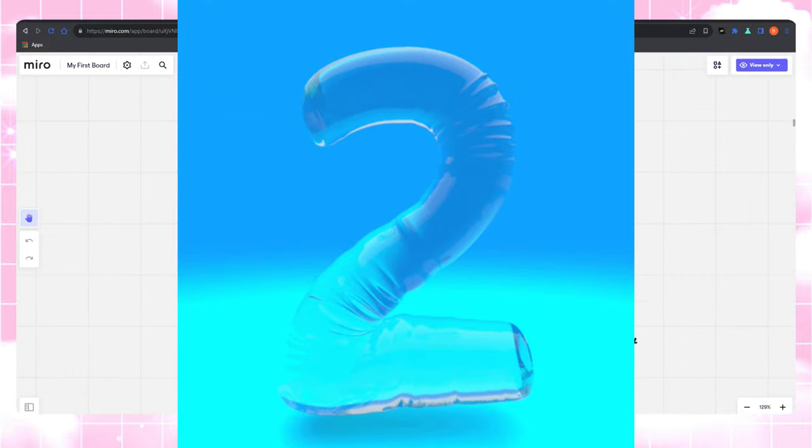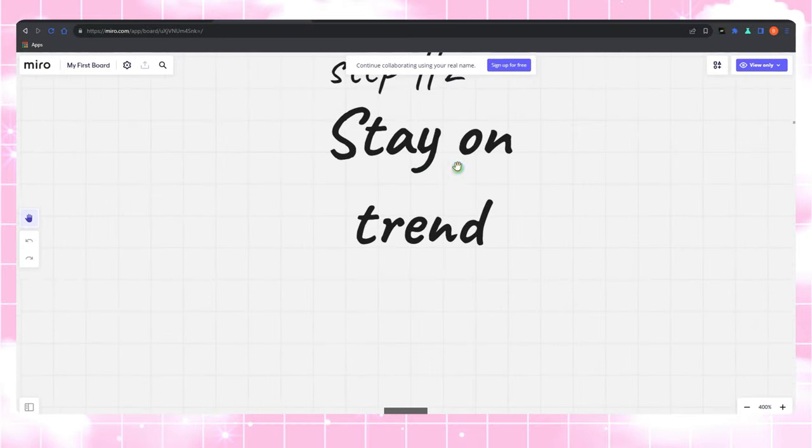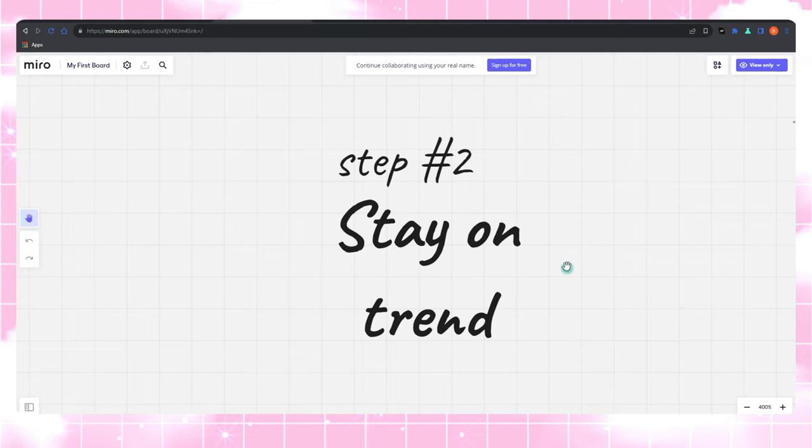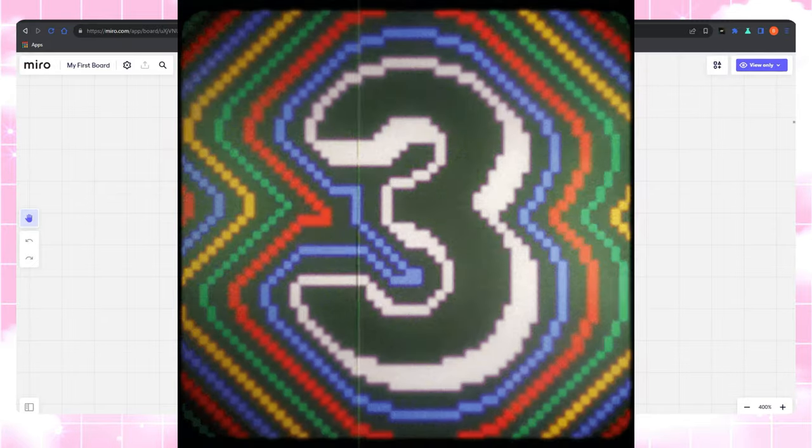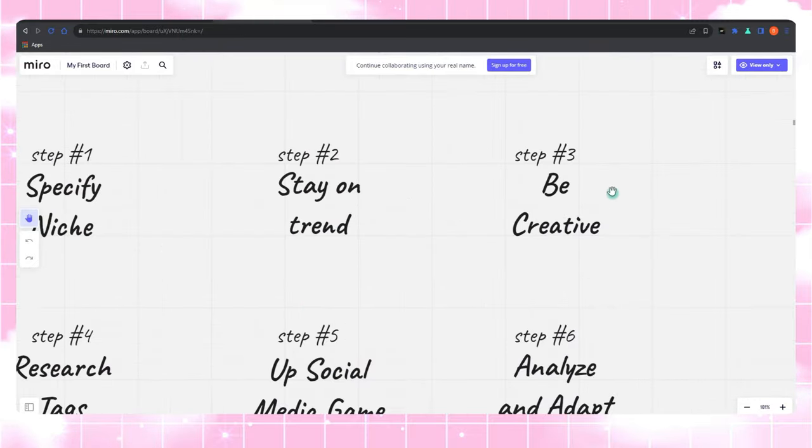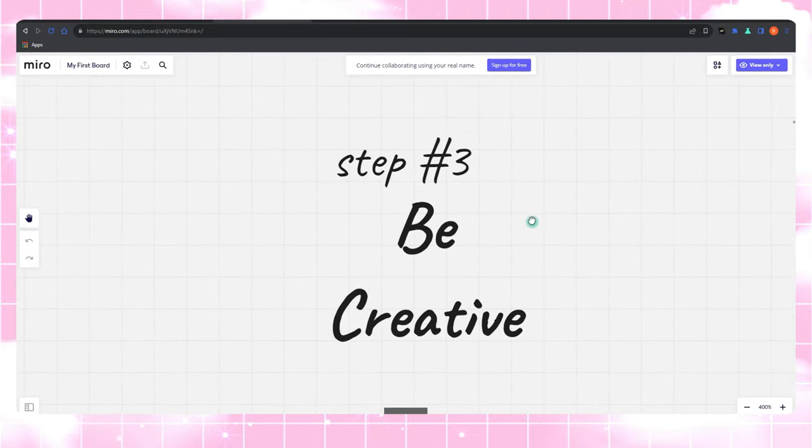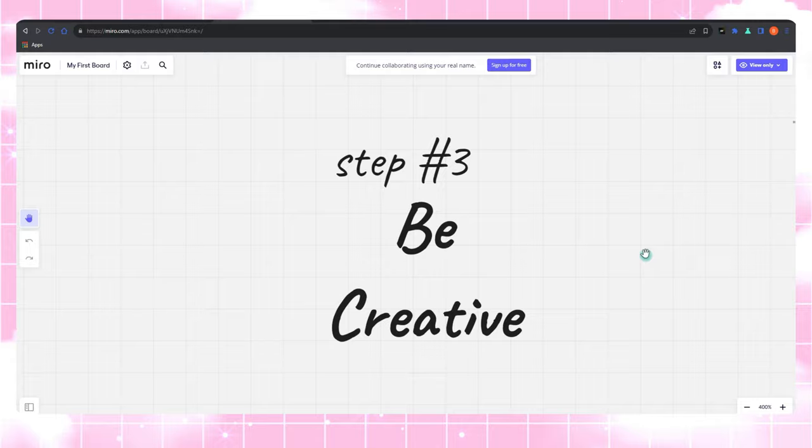Step two, stay agile. Just like a surfer catching the perfect wave, you need to be agile on Zazzle. Keep an eye on trends and be ready to ride them and always ready for action. Step three, spark your creativity. To make a splash, you've got to create awesome products. Get inspired, channel your inner artist, and design quality products that scream 'pick me.'